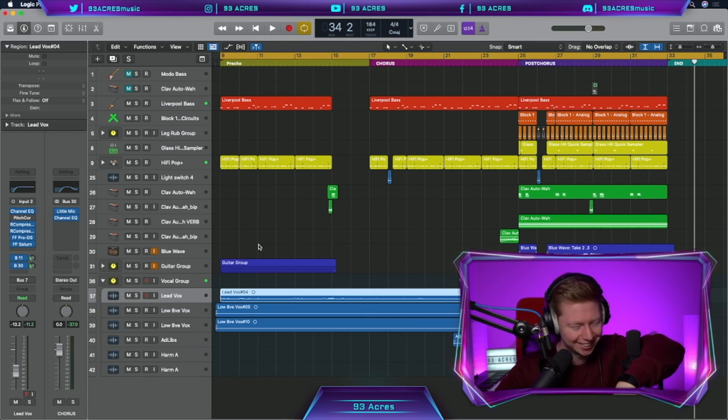If you want to learn more production tips and tricks you can do so by watching my remake of As It Was by Harry Styles. Definitely worth checking out. Enjoy.